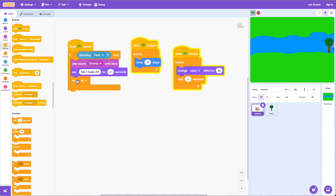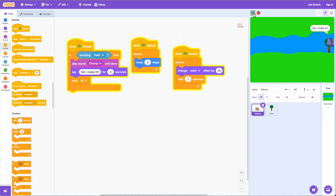This is a common mistake beginners make. They create a condition like 'if touching tree then do all this' — and to us as humans it makes sense. But the computer only checks it one time. When you click the green flag it does the check once and then it's done checking. For example, if the boat starts already touching the tree and I click the green flag, it works — but when it's not touching, the computer checks once and it's done.